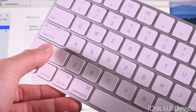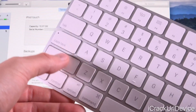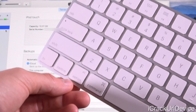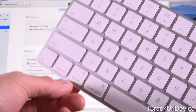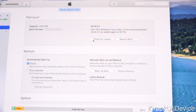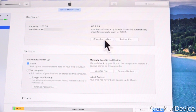We're going to hold down the Option or Alt key. If you do have a Windows-based PC, you need to hold down Shift instead. Make sure you are holding down the corresponding key for your operating system. So I'm holding down the Option key — Windows users hold down Shift — and we're going to click on Check for Update.